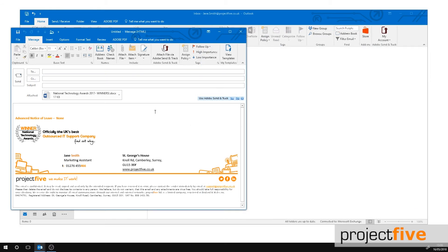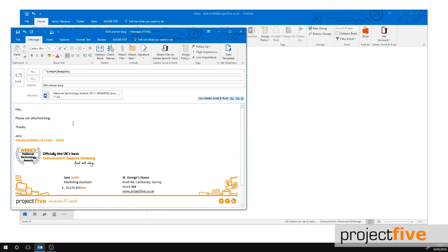Once your file is attached, all that's left to do is fill in the recipient's email address, a subject and the main body of your email. Then it's ready to send.